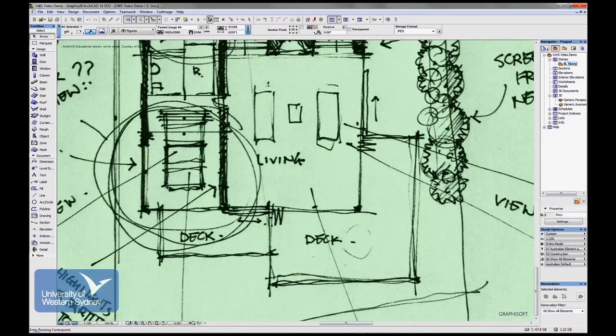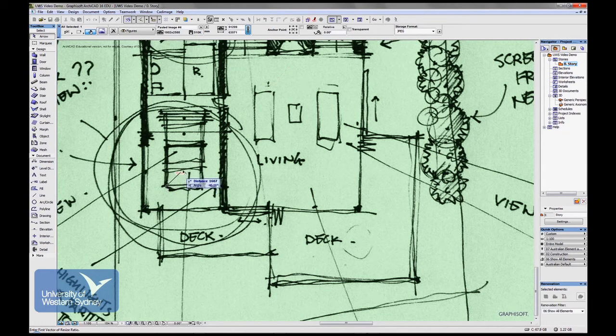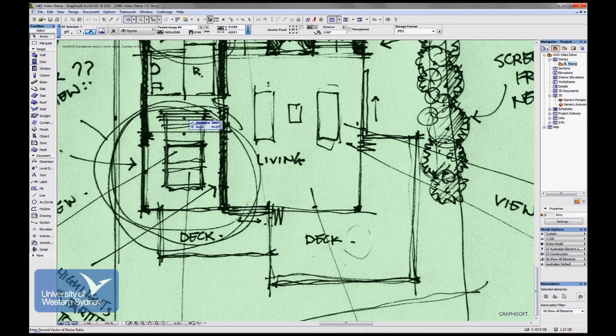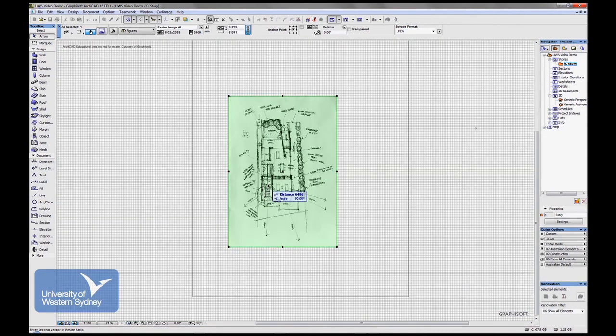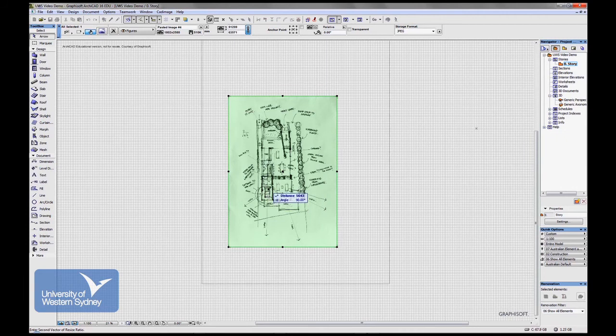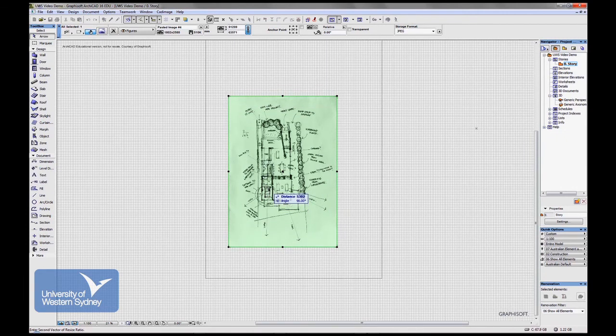I'm going to zoom in and click two points. This point is the start of the bed. This point is the end of the bed and if I zoom out just to show you what's happening, I'm resizing the whole image based on the size of that bed.